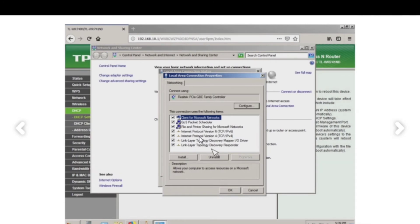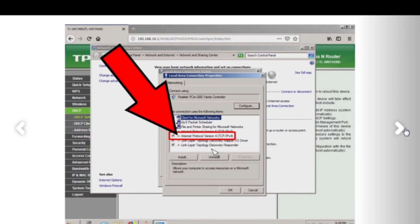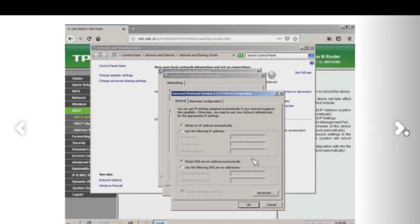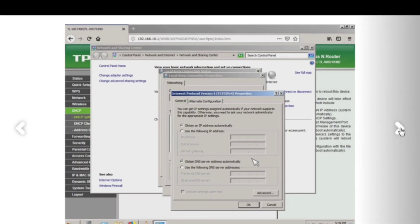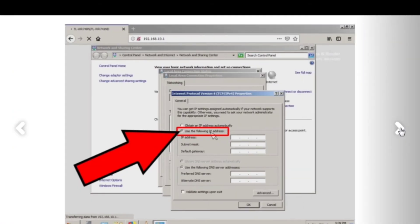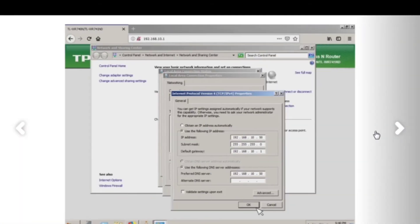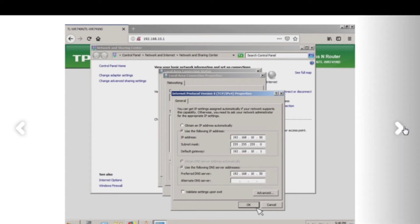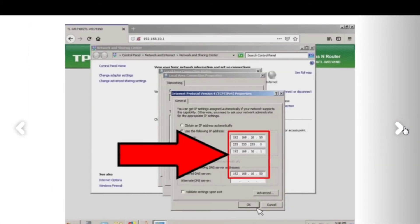Then go to IP Version 4, or Internet Protocol Version 4. Then set it to Use the Following IP Address, then type it in. As simple as that. That's what should be typed.